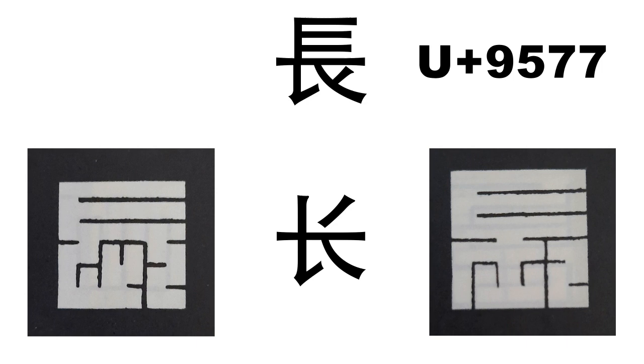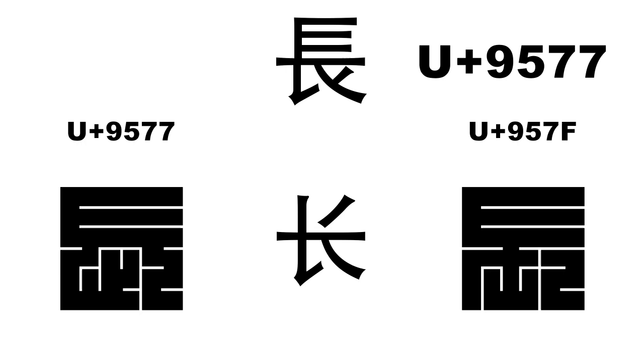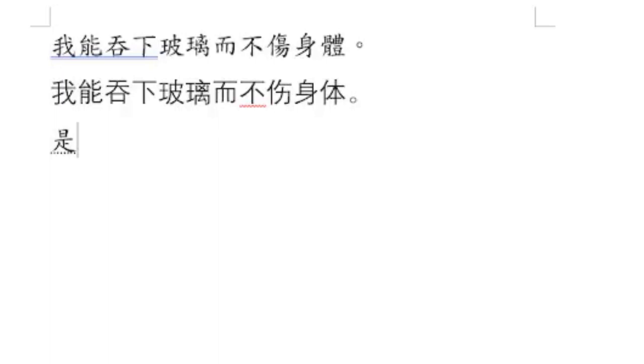This works well because for each Chinese character that has a simplified Chinese form, I already use the same traditional Chinese glyph associated with it, letting the user type using Kakuji, no matter if they are in China, Taiwan, Hong Kong, Japan, or anywhere else that uses Chinese characters, be it simplified or traditional.